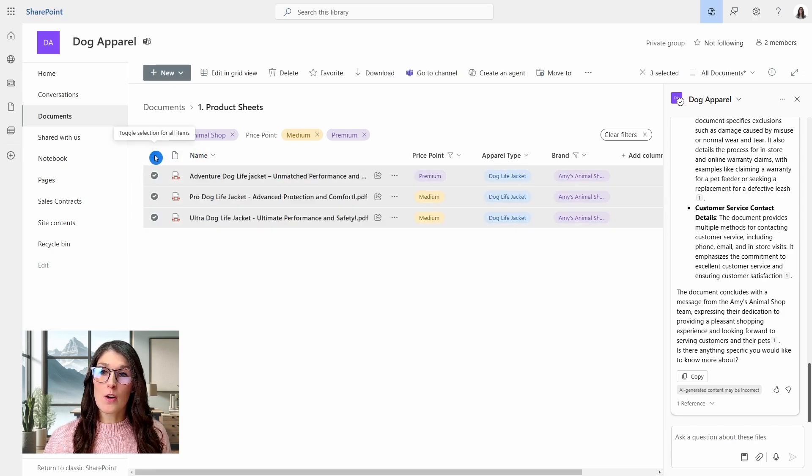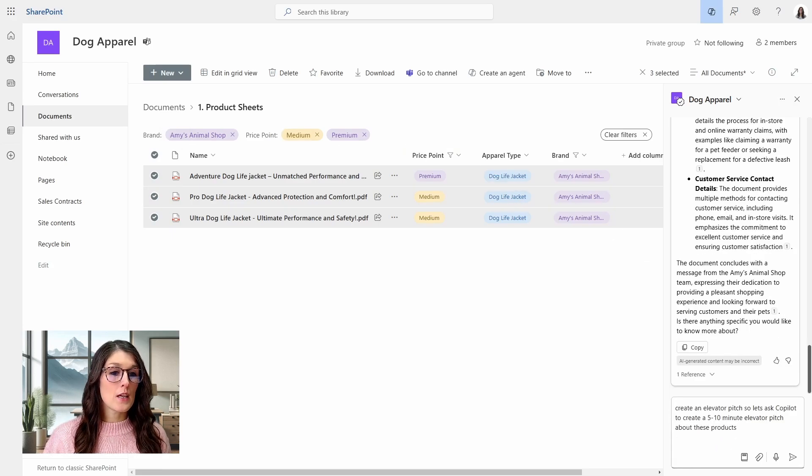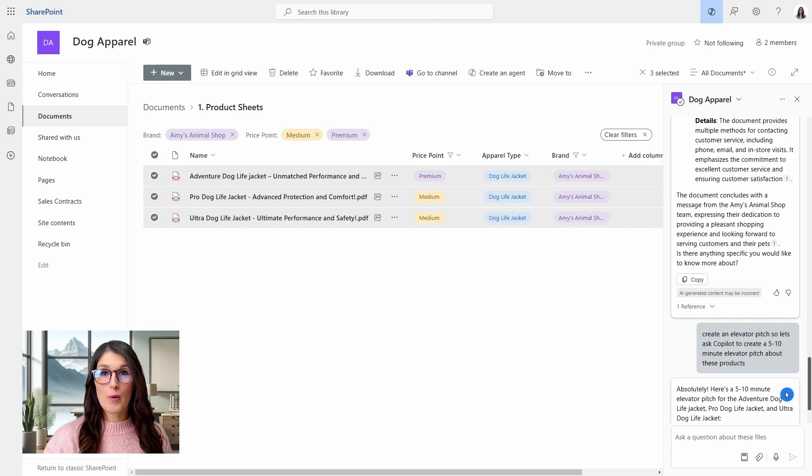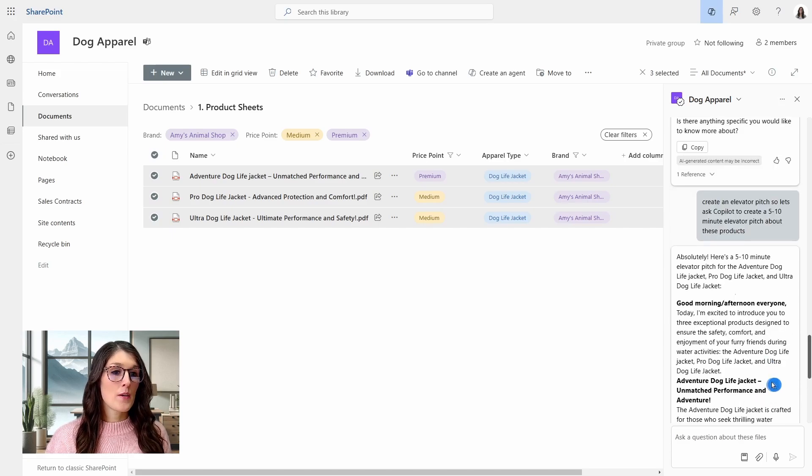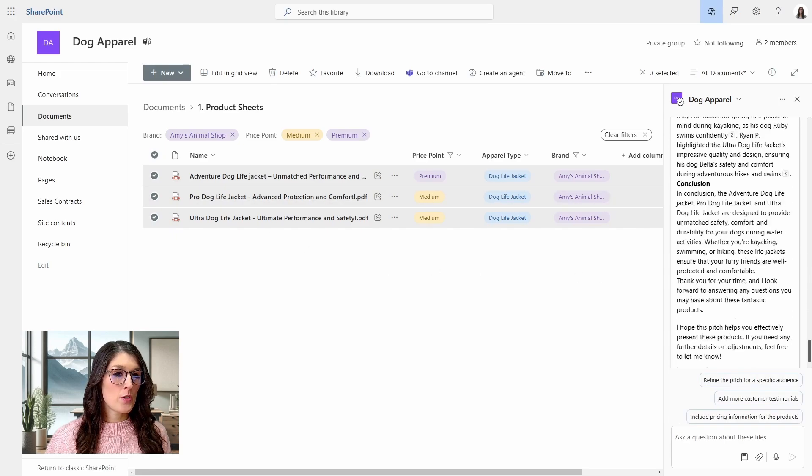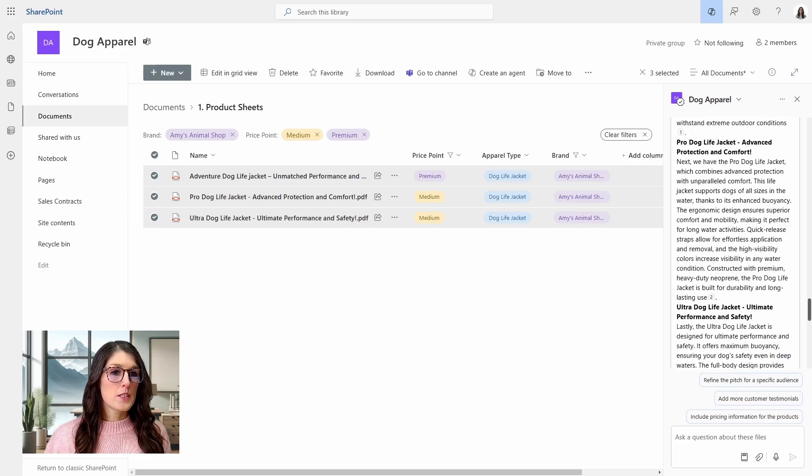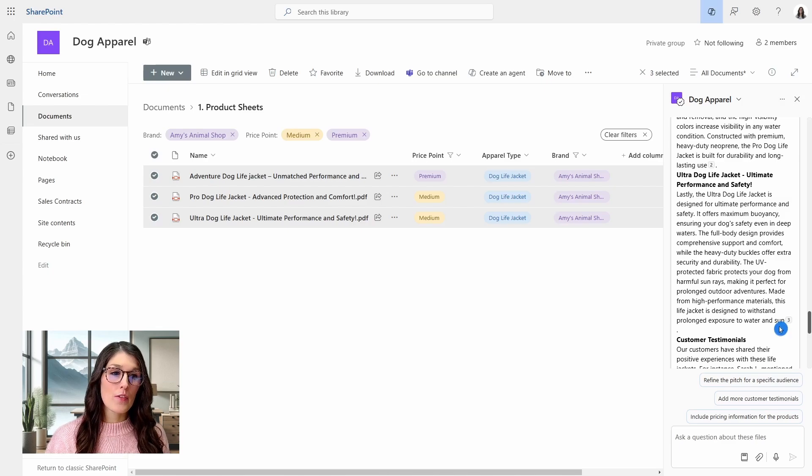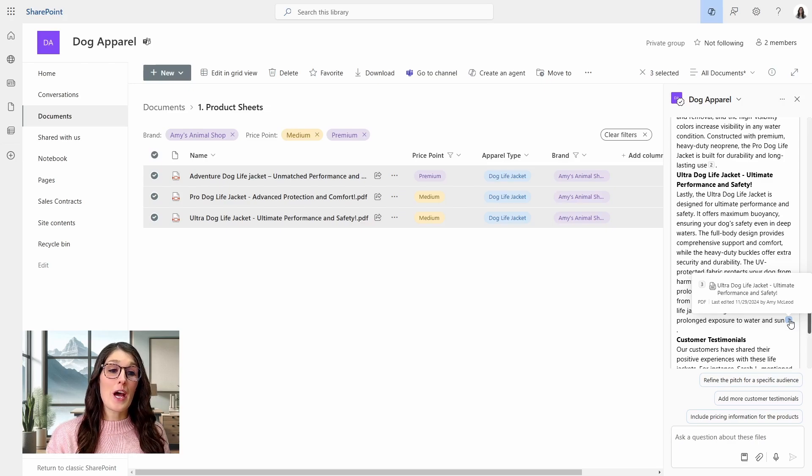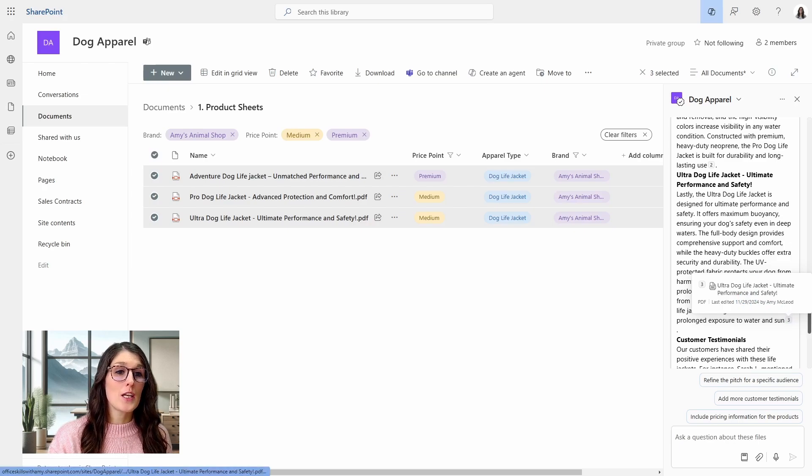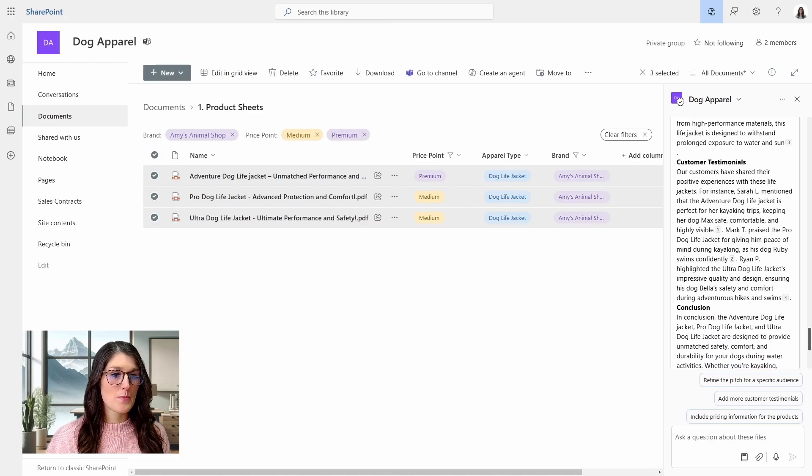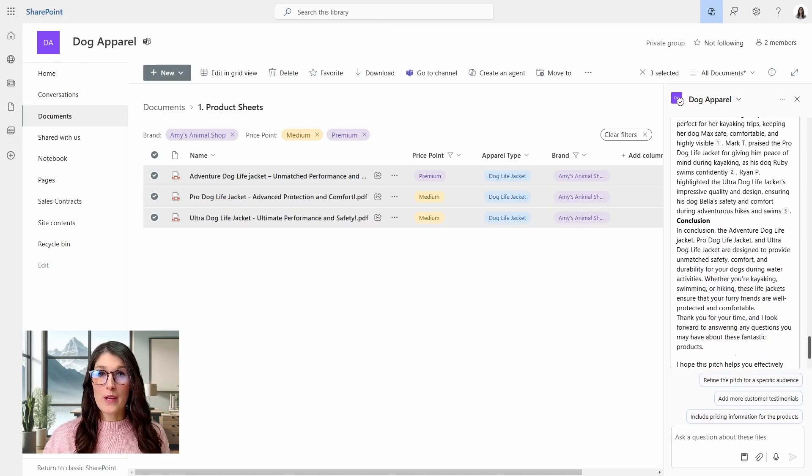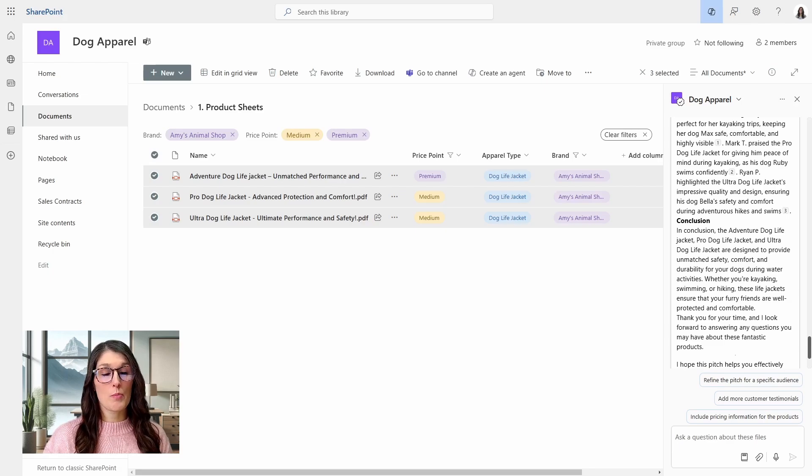So if we select all of these files, then continuing with our sales lead, we're going to ask Copilot to create an elevator pitch for five to 10 minute presentation about these products. And we can see that it is working away, providing us with the different file names here in the introduction, as well as an intro. And we can see that we have a little detailed explanation about each of these files. Again, I cannot emphasize it enough that you need to be checking these references. Do not go into that elevator pitch or the meeting without checking them. But we can hover over this and we can see that this is the ultra dog life jacket, which matches the header here. And then we've got some customer testimonials and a conclusion.